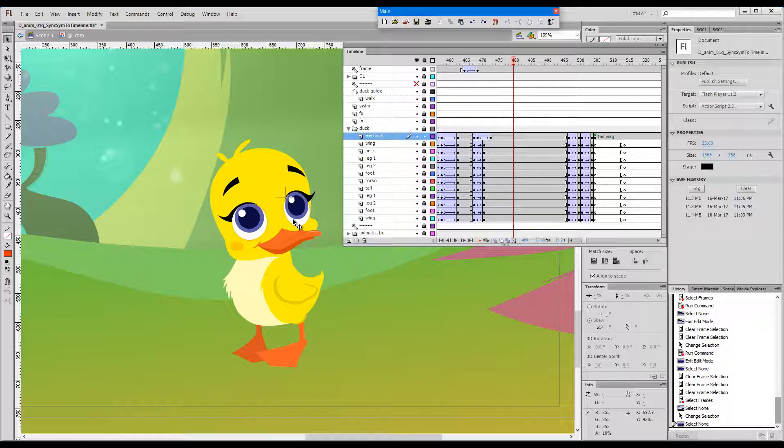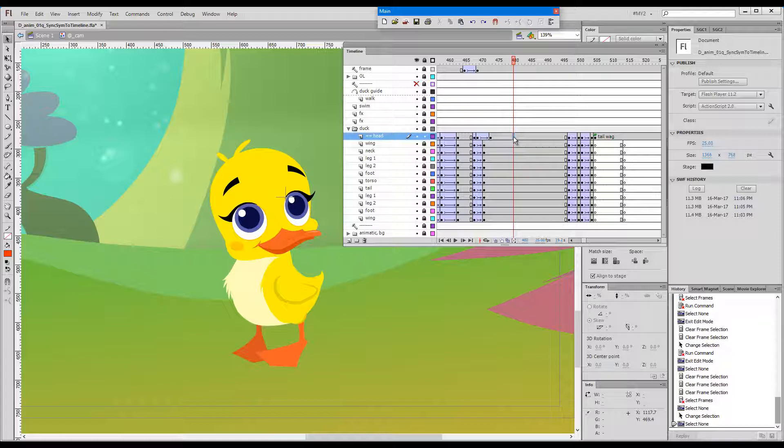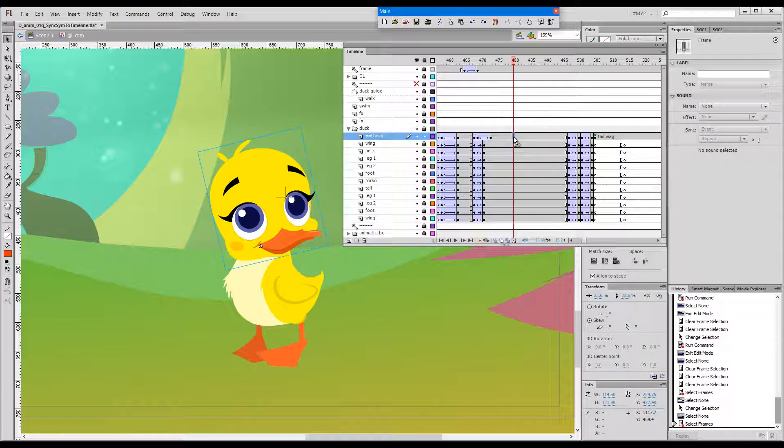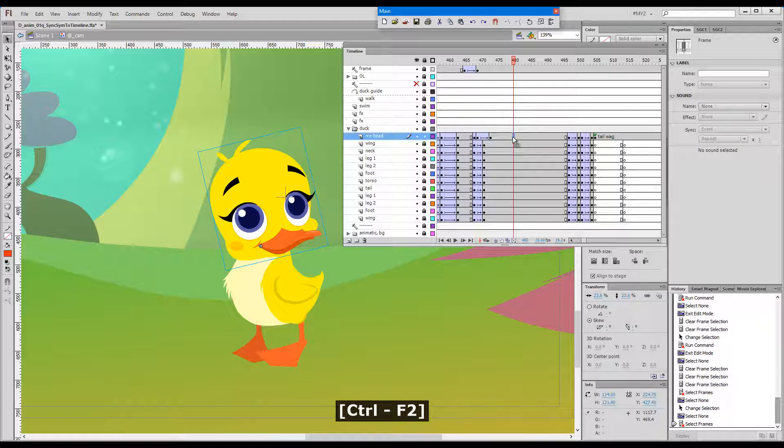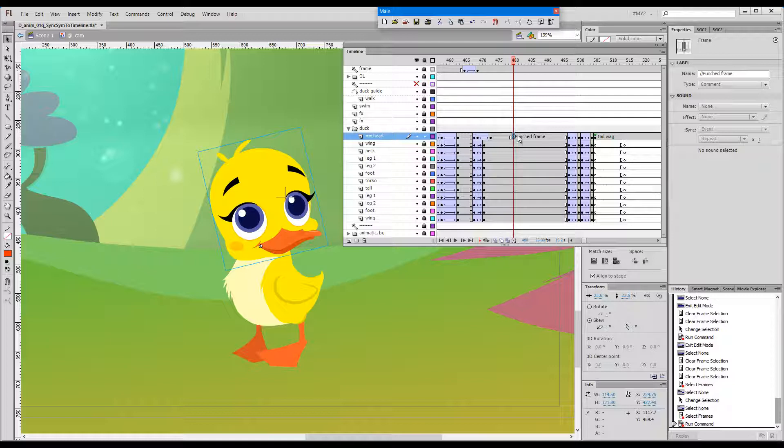So how does it work? Imagine that you would like to add a blink at frame 480. Select the frame and you have the two options of either pressing Control plus F2, which creates a key, gives it a little comment label 'punched frame' so that you can know.